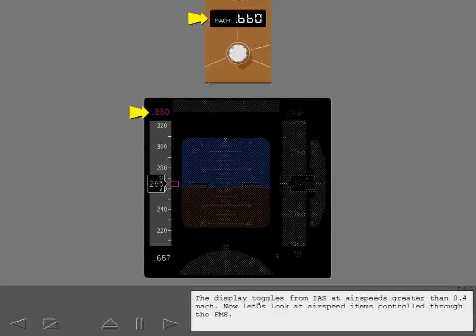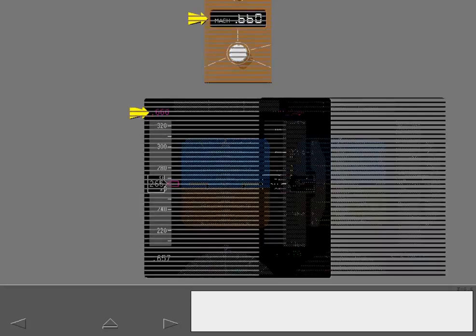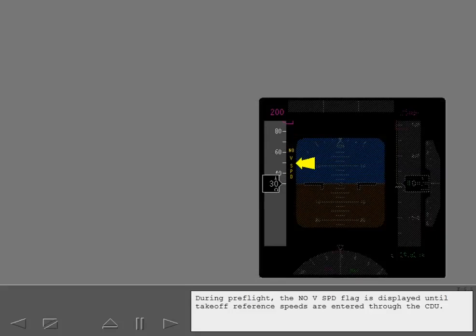Now let's look at airspeed items controlled through the FMS. During preflight, the no V-speed flag is displayed until takeoff reference speeds are entered through the CDU.